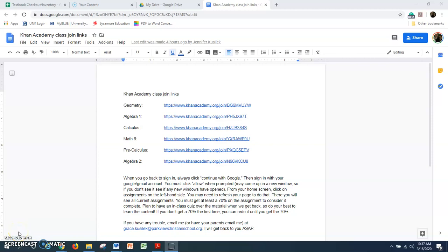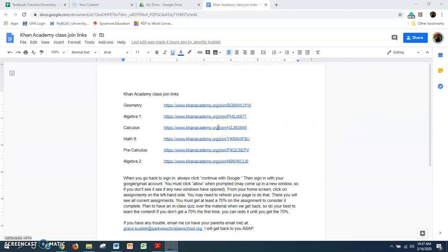Hey everybody! Since we might be doing some stuff on Khan Academy in the future, I wanted to show you guys how to get set up on your Khan Academy classes. Here is a little paper that I will be sending to each of you. I'm going to sign up like I am a geometry student.